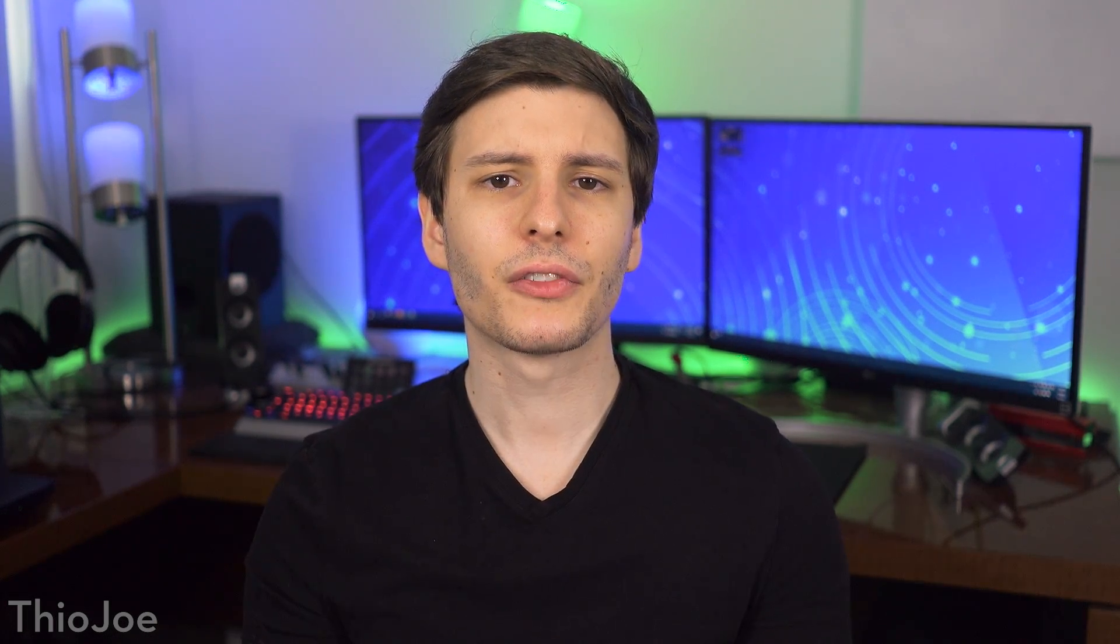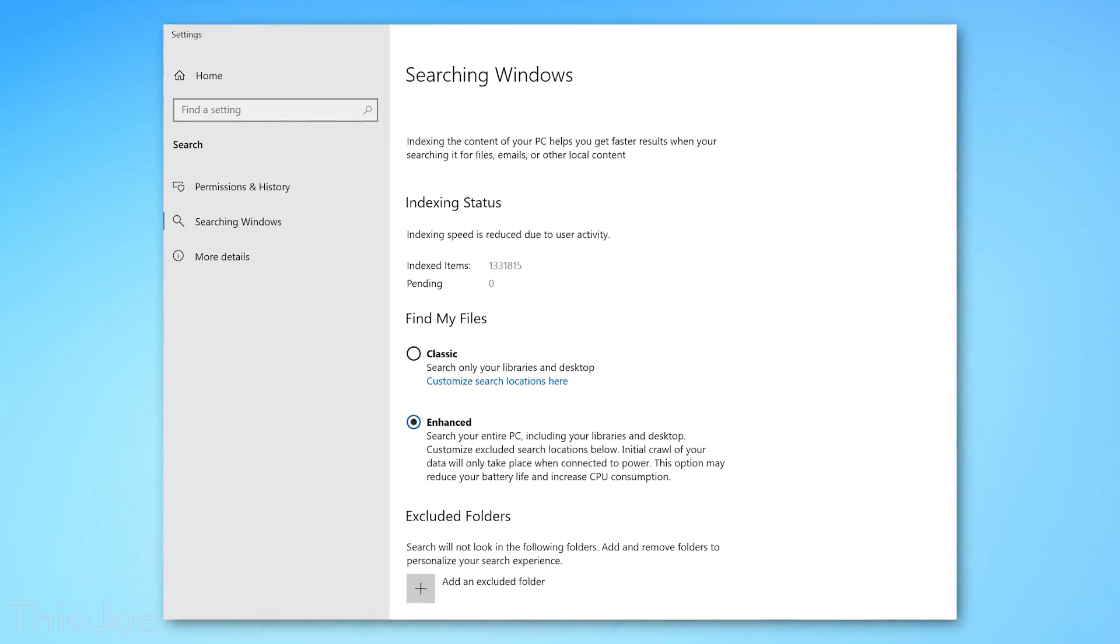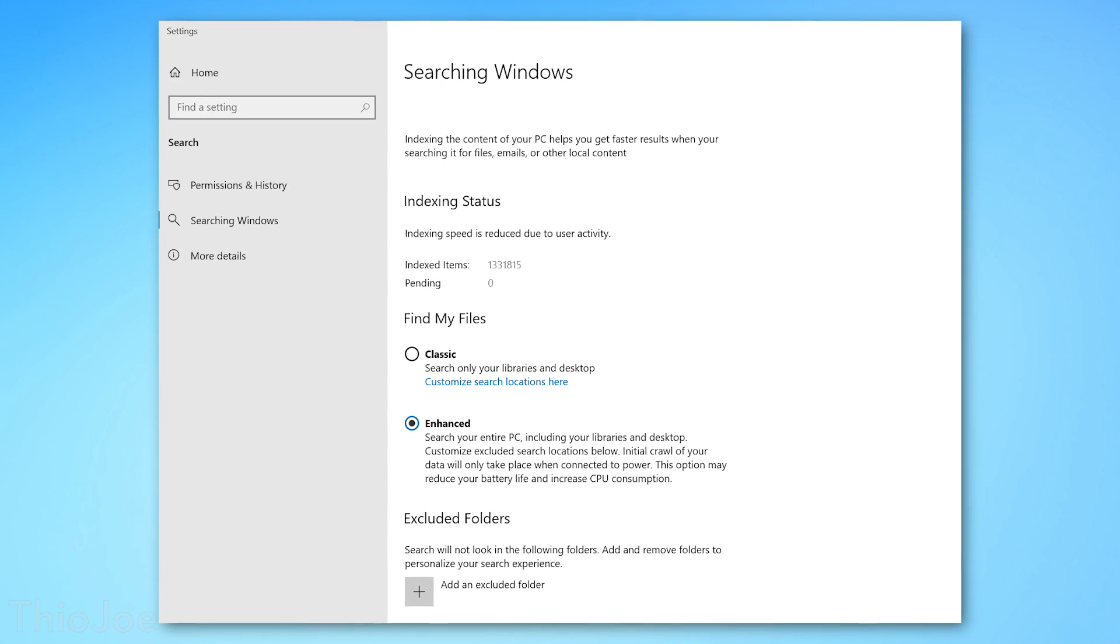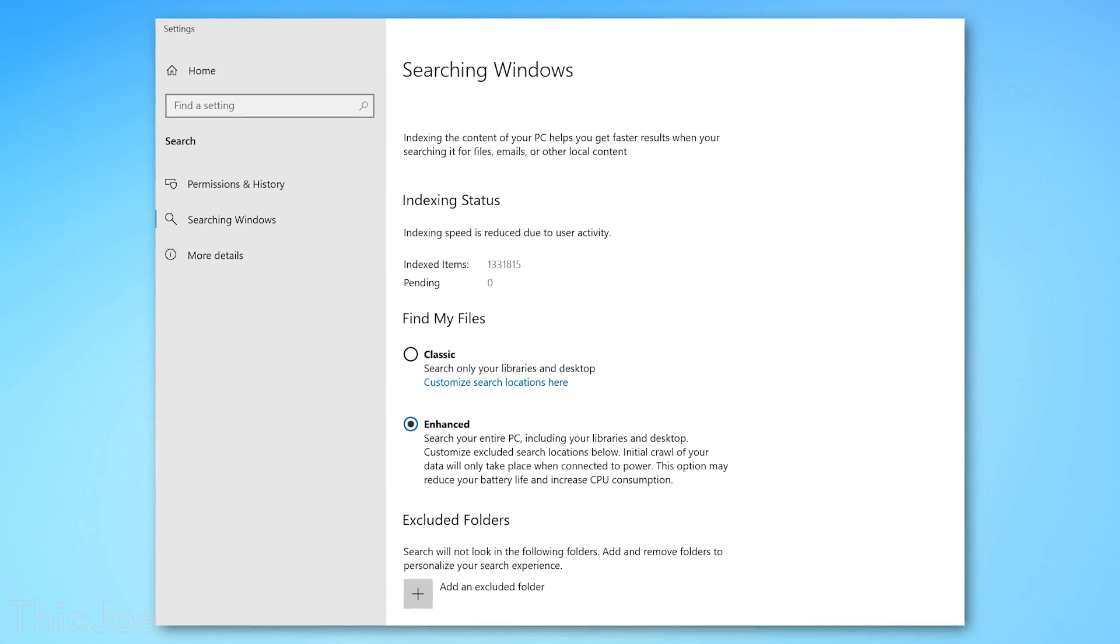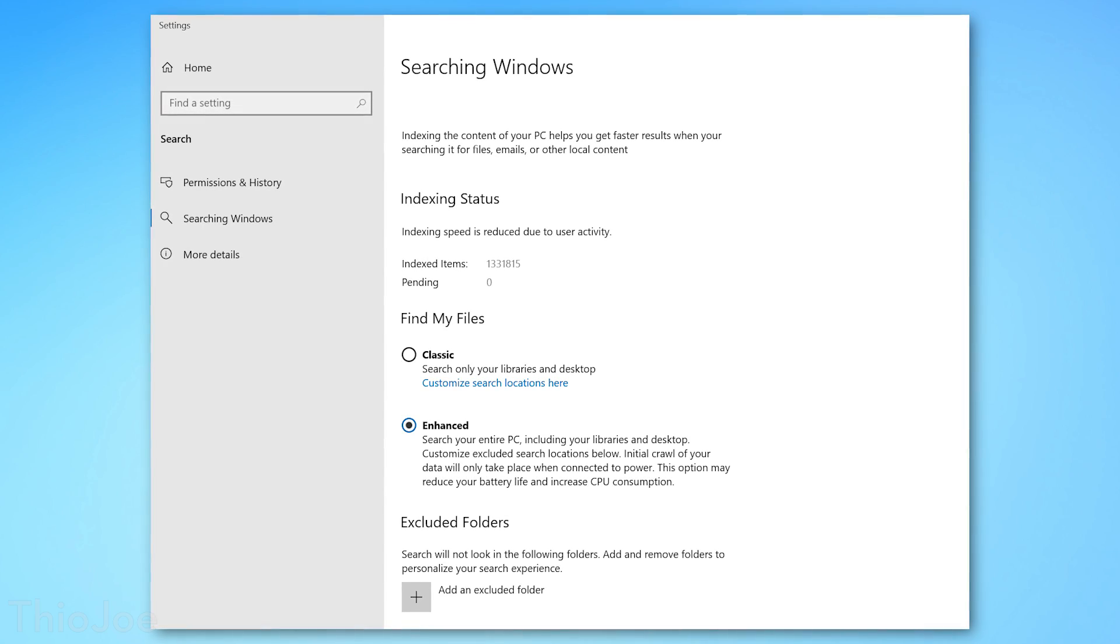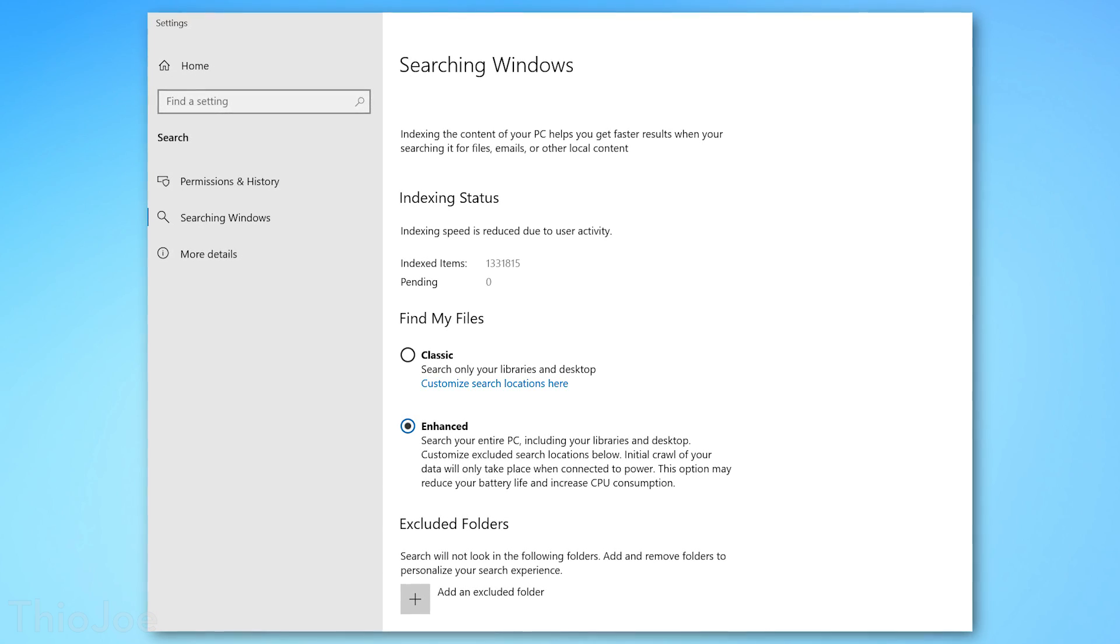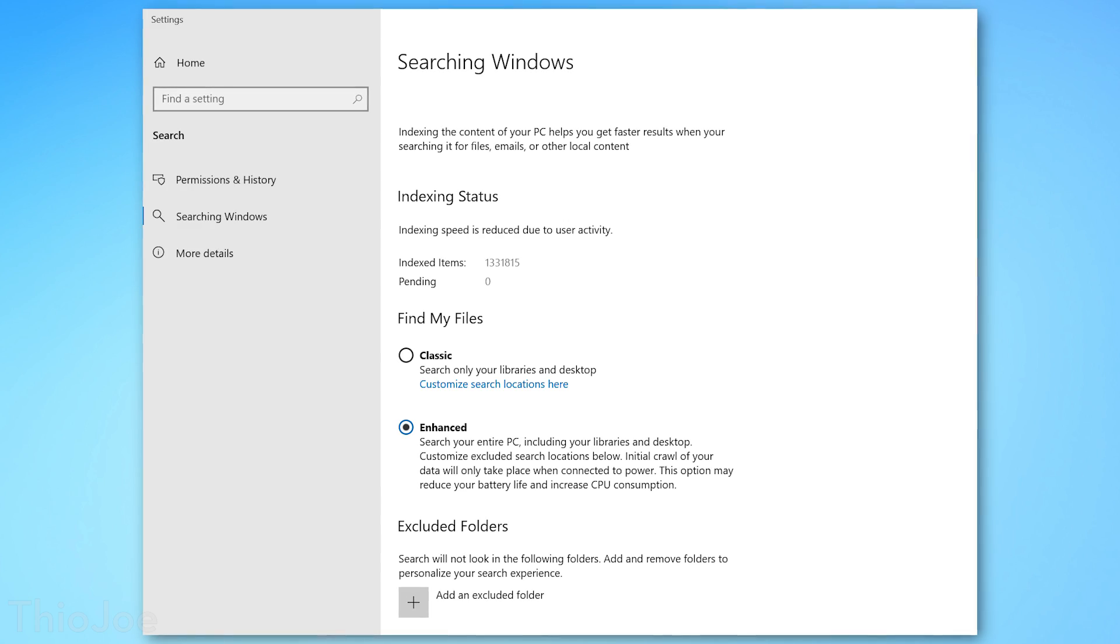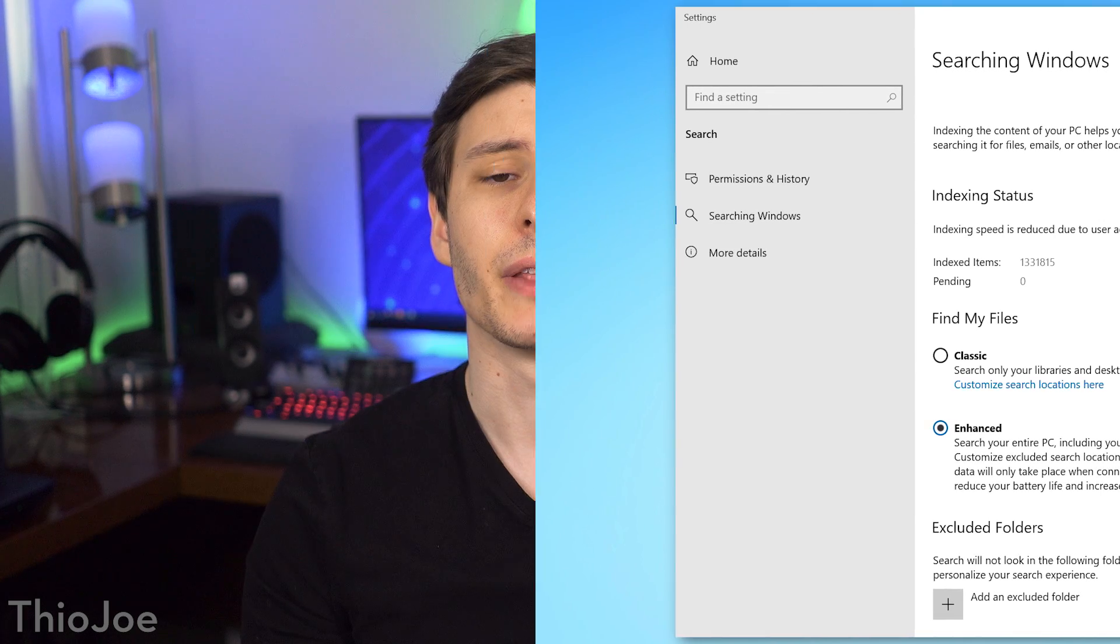The next change has to do with Windows search indexing. Apparently a lot of people were complaining that the indexing service was taking up a lot of resources, so now Windows will automatically detect peak usage times on your computer, and then optimize when it runs the indexer, so it's less likely to happen when the computer is in use.